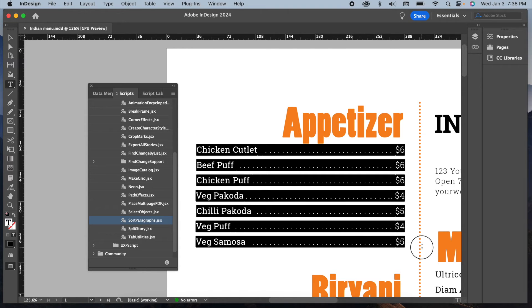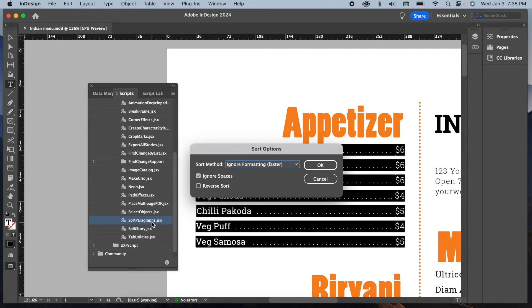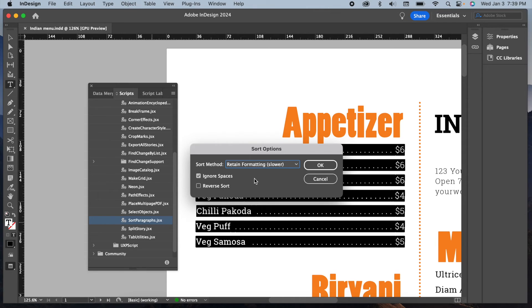Once your text is selected, double-click on the Sort Paragraphs script. It will prompt you with sorting options. For quicker results, select Ignore Formatting. If you wish to retain your formatting like me, since my list is not very long, choose Retain Formatting and leave Ignore Spaces selected, then click OK.